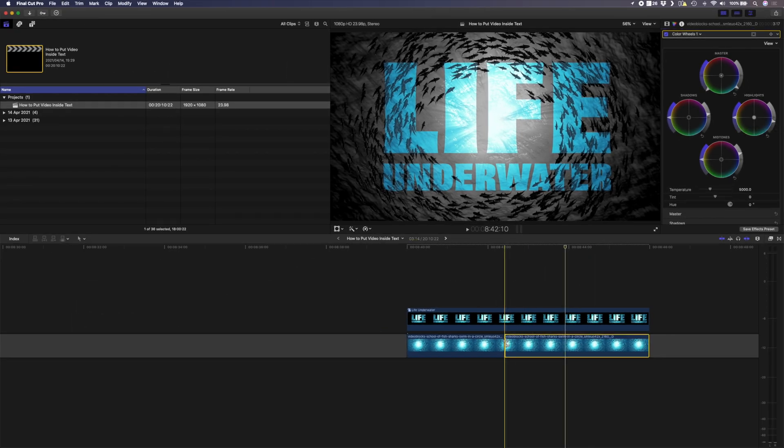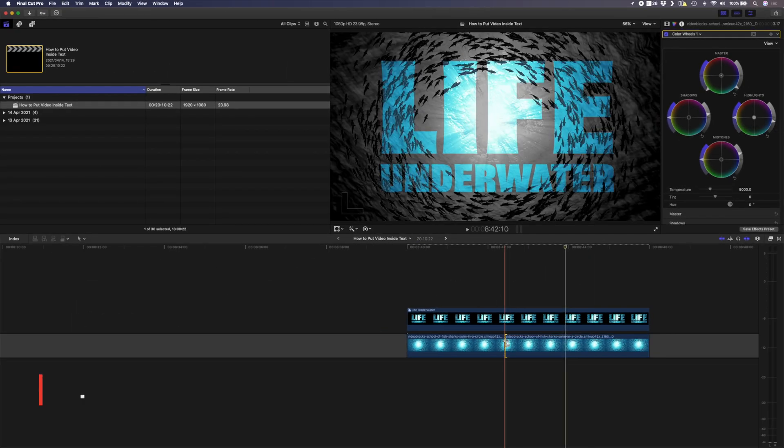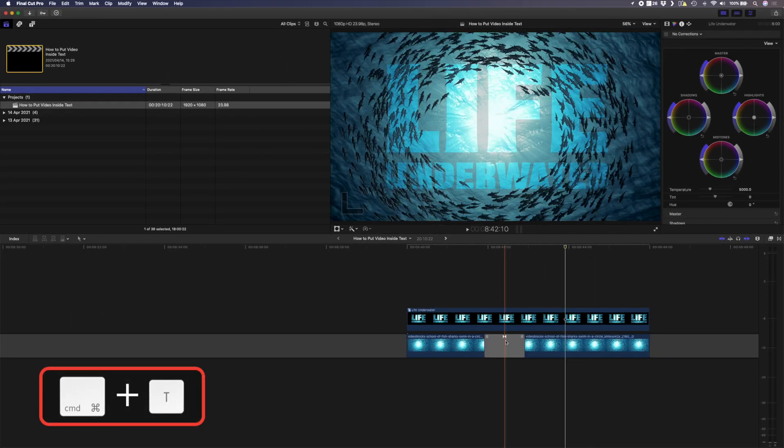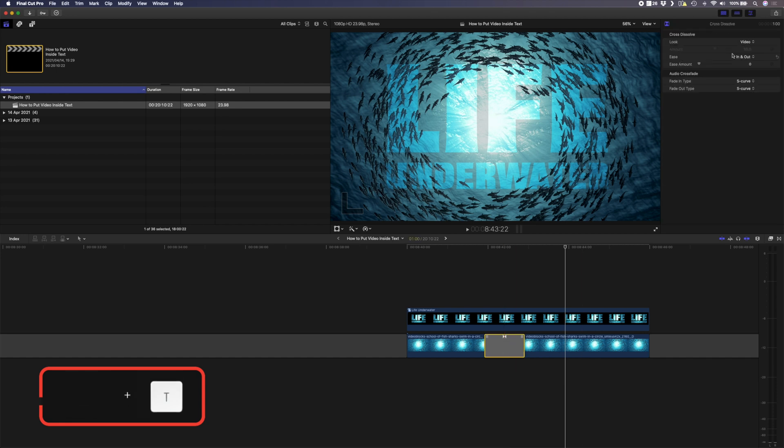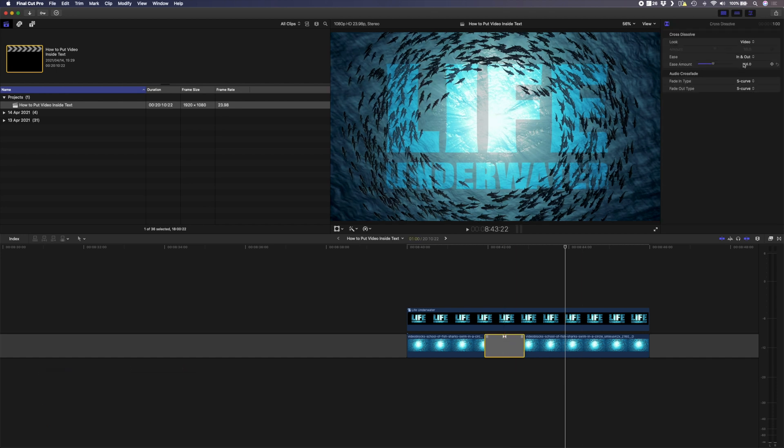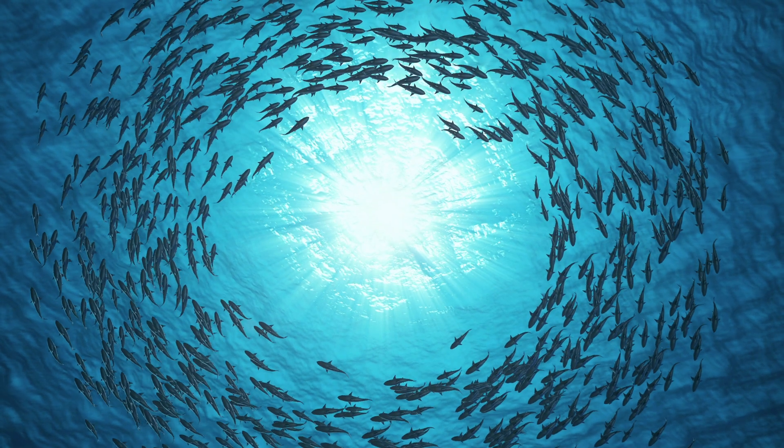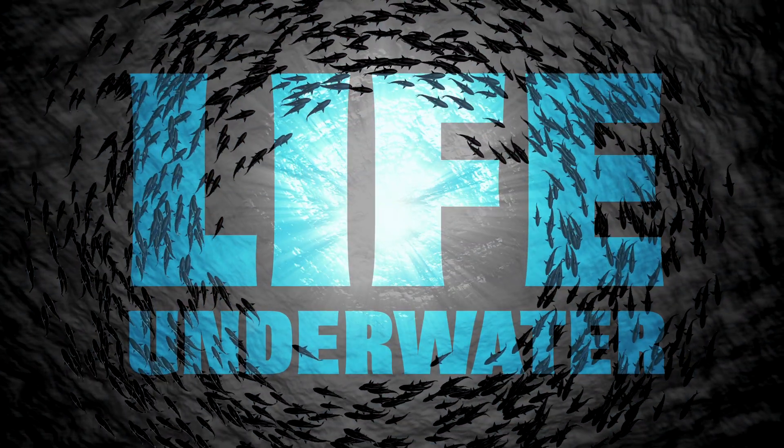Then I'll click on this cut over here and I'll hit command T to create a cross dissolve. I'll select that and I'll set the ease amount to 100. If I play that back this is what it looks like.